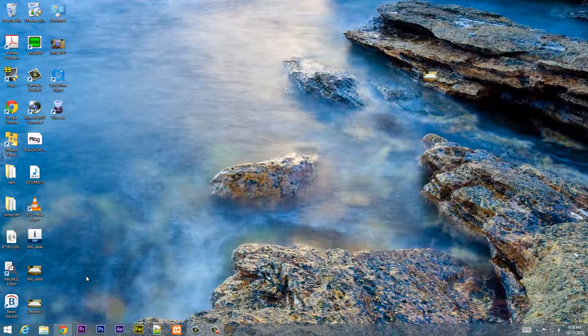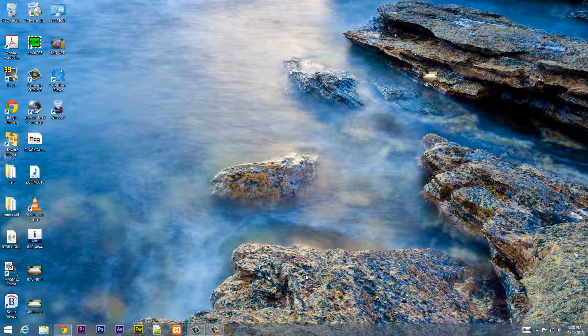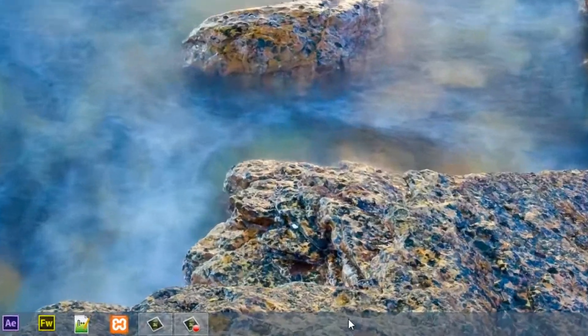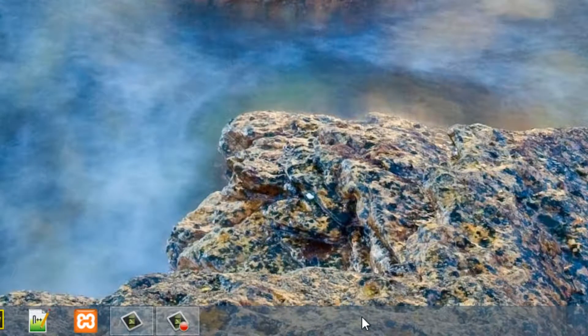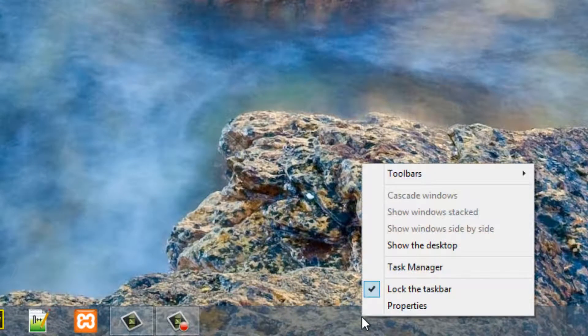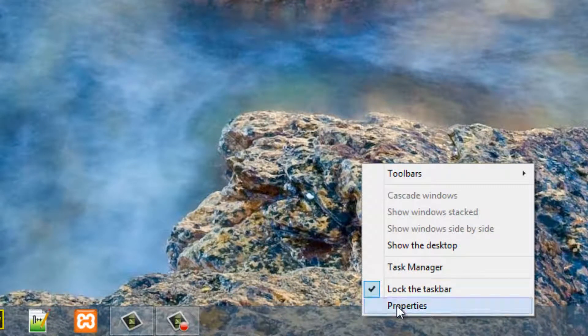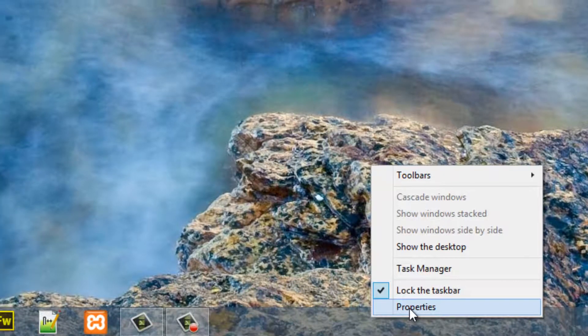So it's pretty simple to do, all you have to do is right click your taskbar here, so right click it, click on properties.